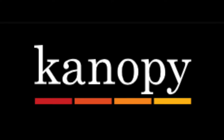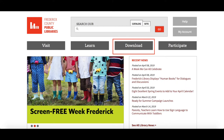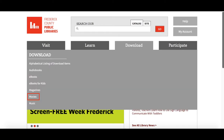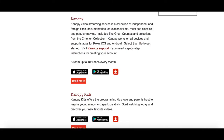Library card holders receive 10 views per month. To begin, let's start on the library's homepage, fcpl.org. From here we can select the Download tab and then the Movies tab. When scrolling down on the movies homepage, we can see Canopy listed as an option. Let's select this link.